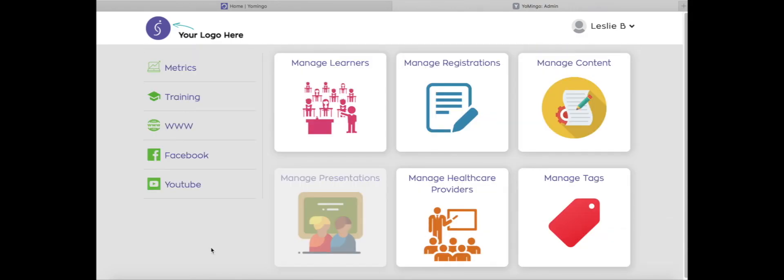So that is a quick little overview of the tags feature of Yomingo. I hope this video was helpful for you. This is a great feature of Yomingo and we really hope that you will enjoy using it.